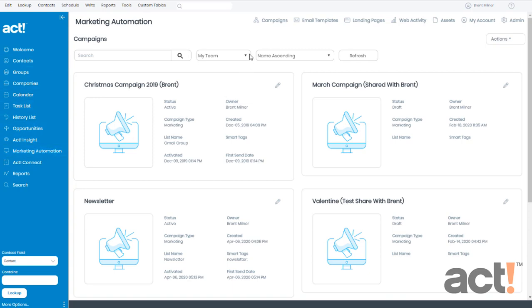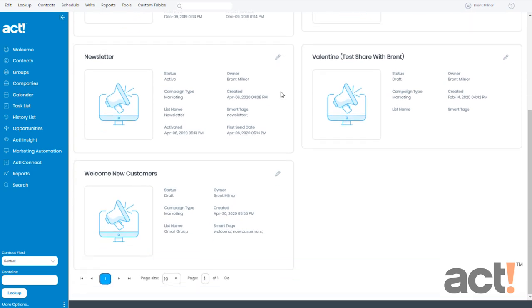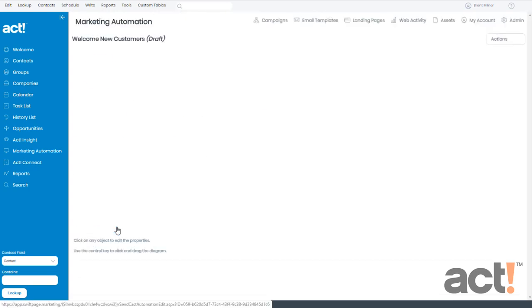From here, click Campaigns at the top, and then you'll be able to see a list of all of your current campaigns. I'm going to locate a new campaign that I just created. It's called Welcome New Customers. I'm going to click this button to open that campaign.